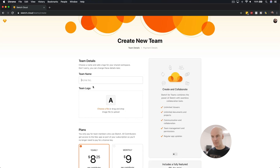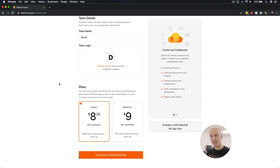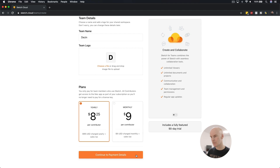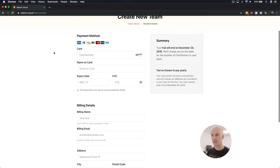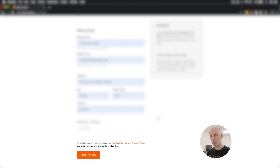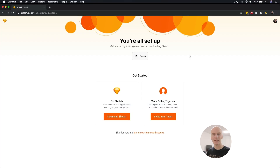Let's create a new team — no surprises here, I'm going to call mine Dezin. I'm going to skip the team logo. Looking at the plans, you can go in for a year or per month. Let's continue to payment details. It's asking for the normal things like your card, billing details, and address. With all my personal details now blurred out, let's select start free trial. And we're all set up — that was pretty easy.